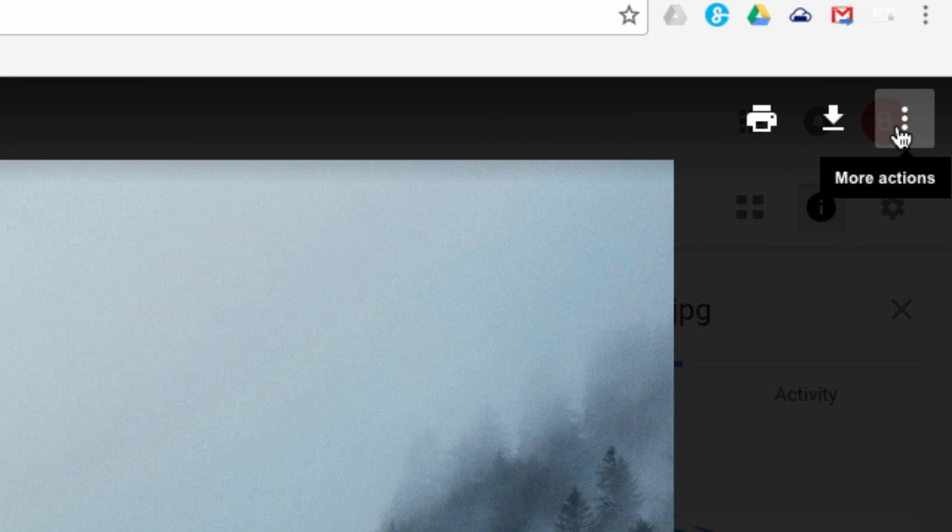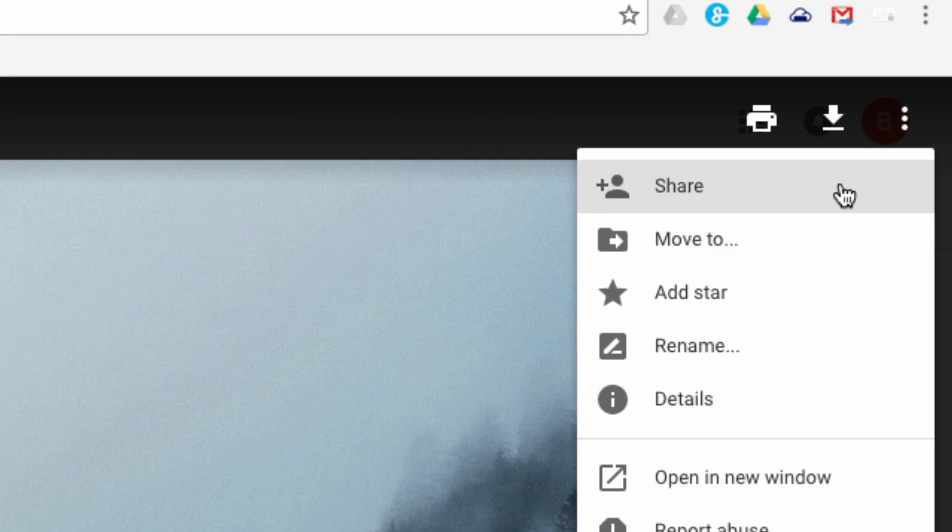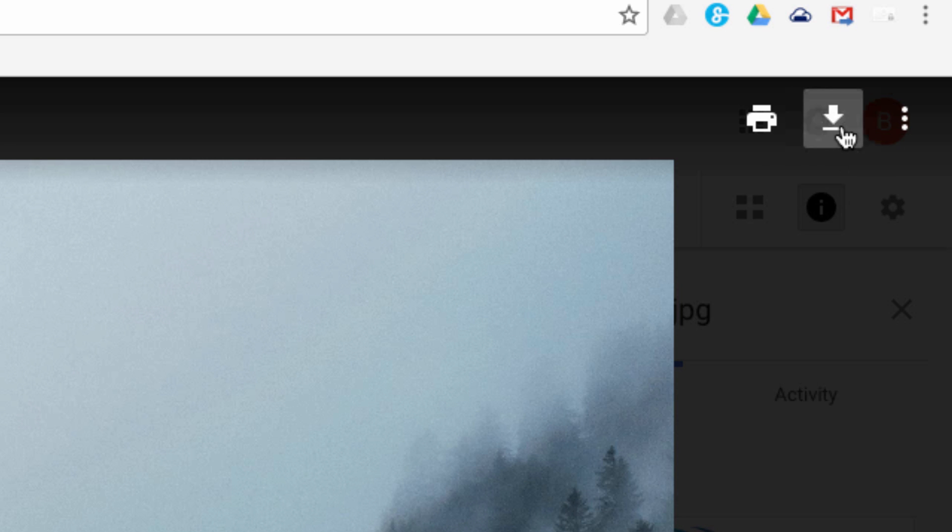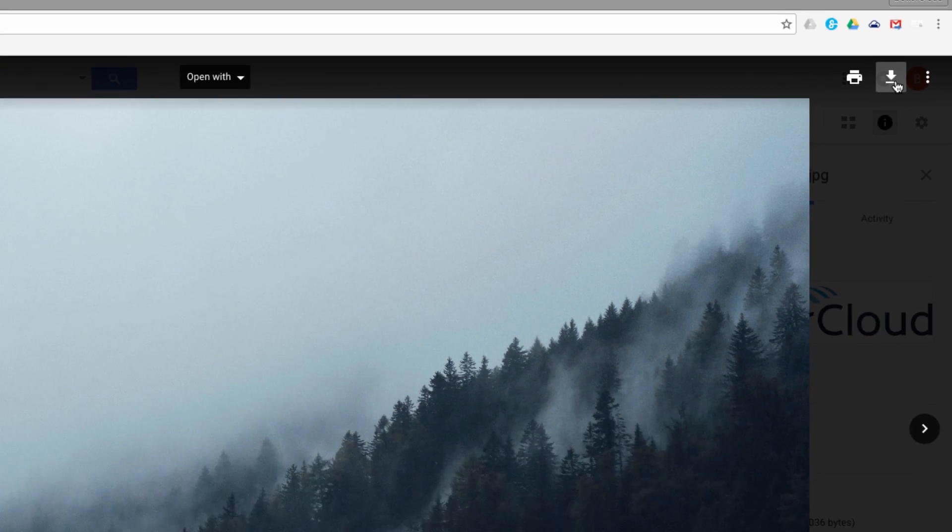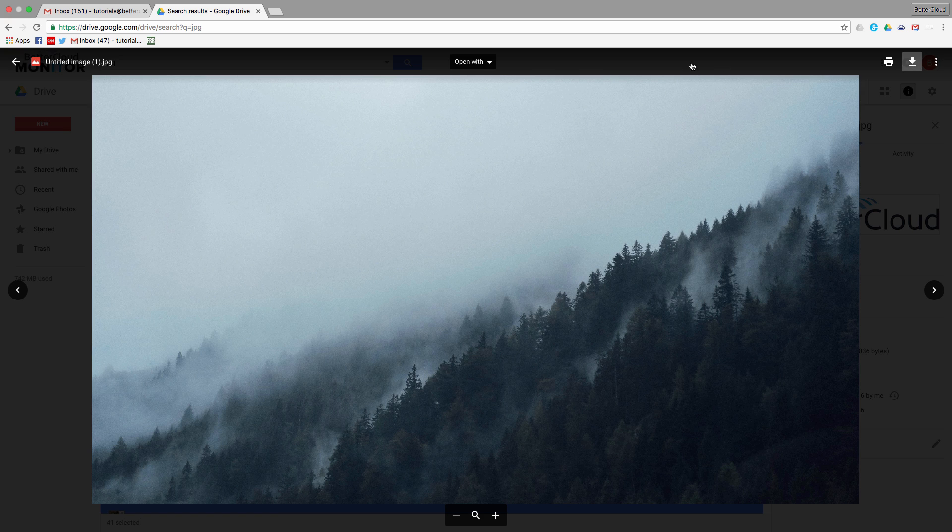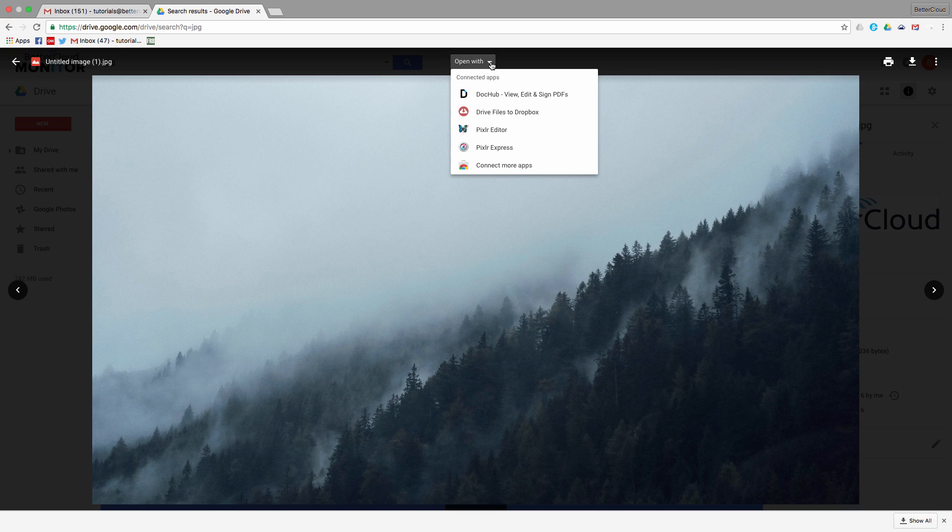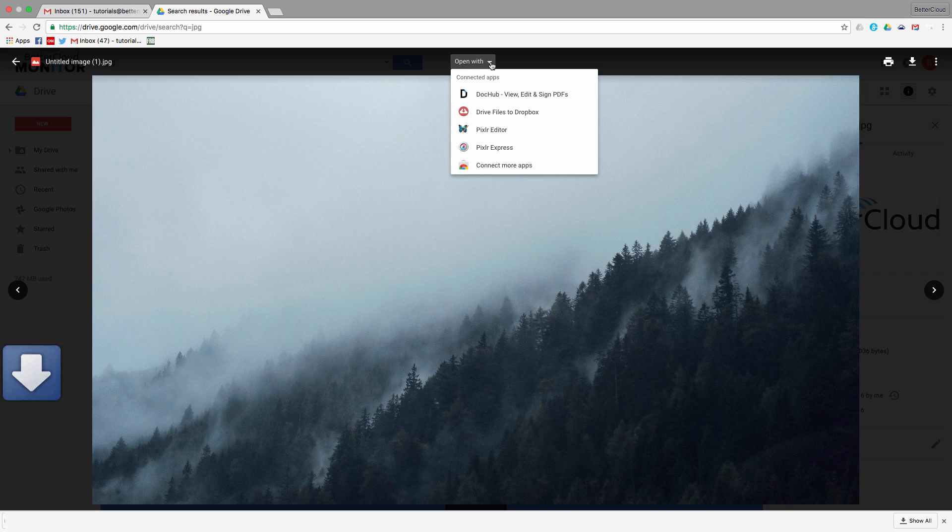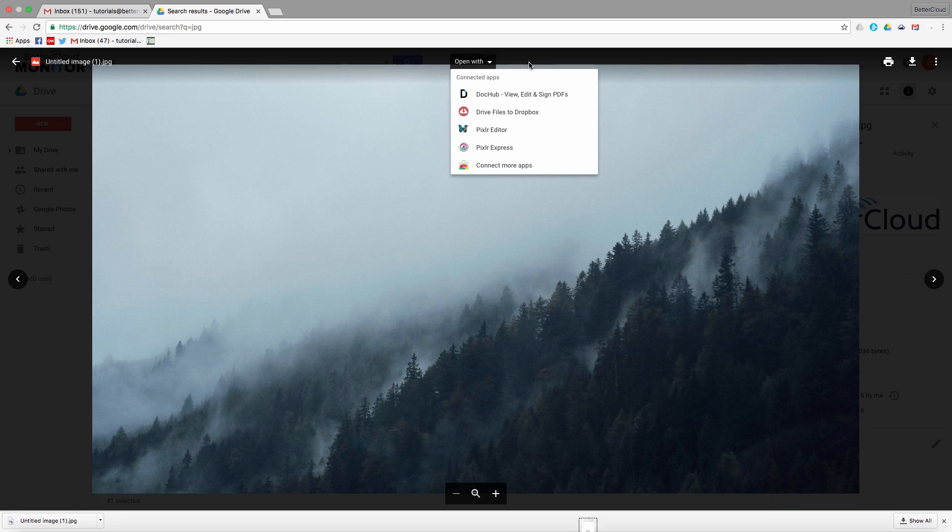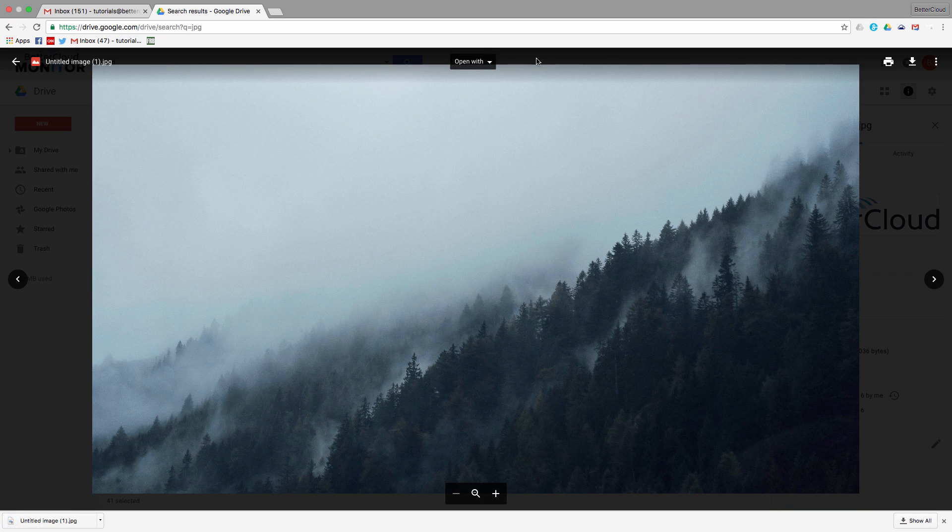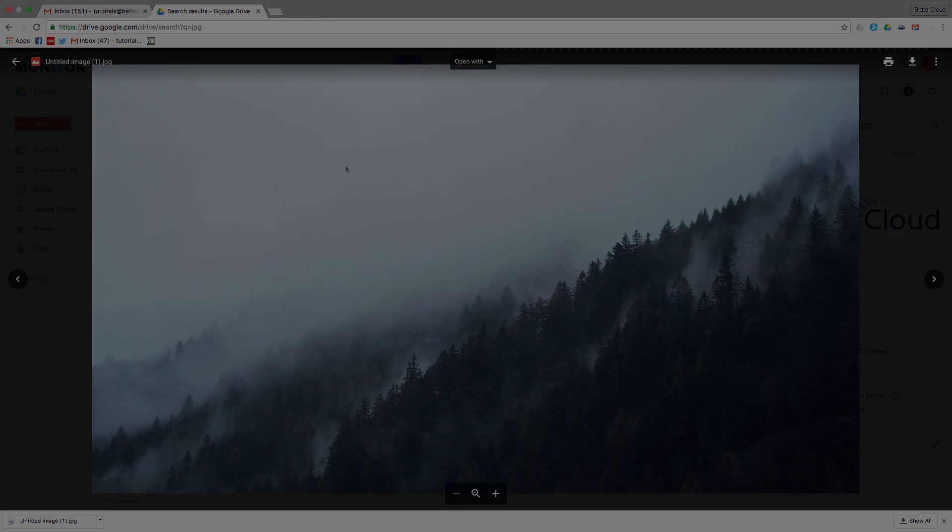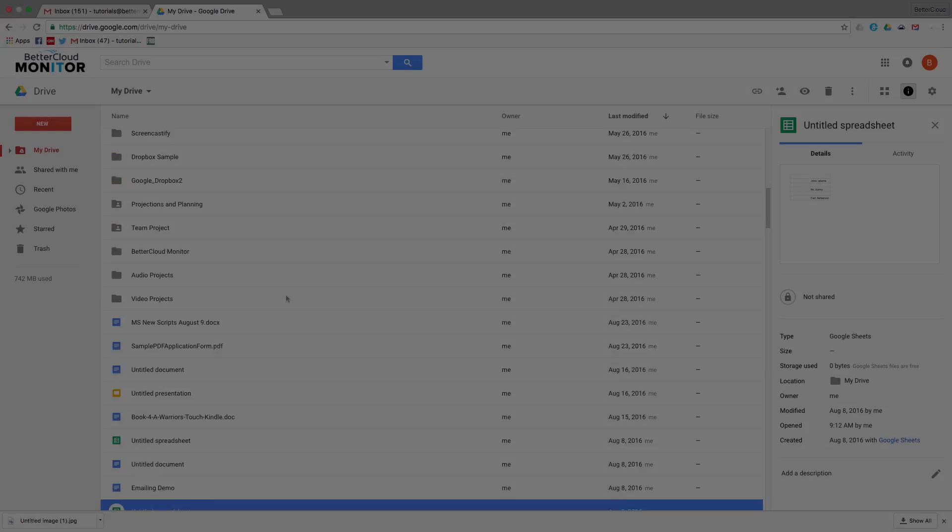Now I also have the option to share, download, or open from this preview window. You can open the file with the default Google app here, or you can use this dropdown to open it within one of the third-party apps that you may have synced with your account. You're not just limited to image files with this feature.